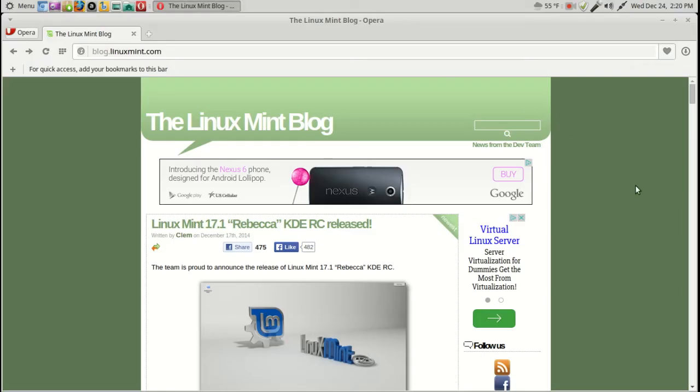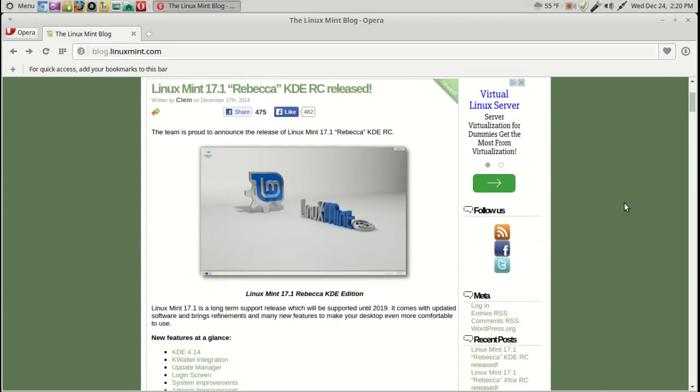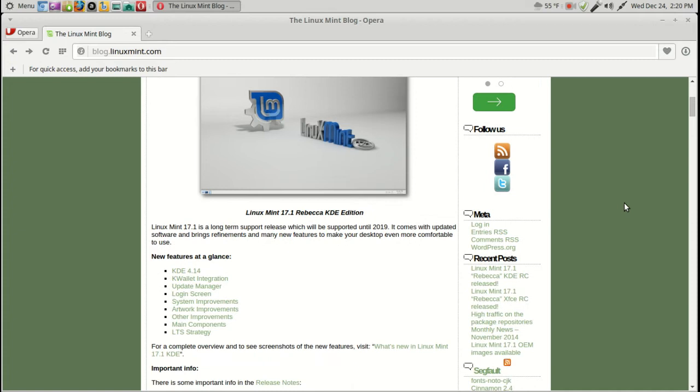The 17.1 Rebecca KDE RC release candidates for both KDE and XFCE are available if you so choose to download these. I decided not to download these and test them.